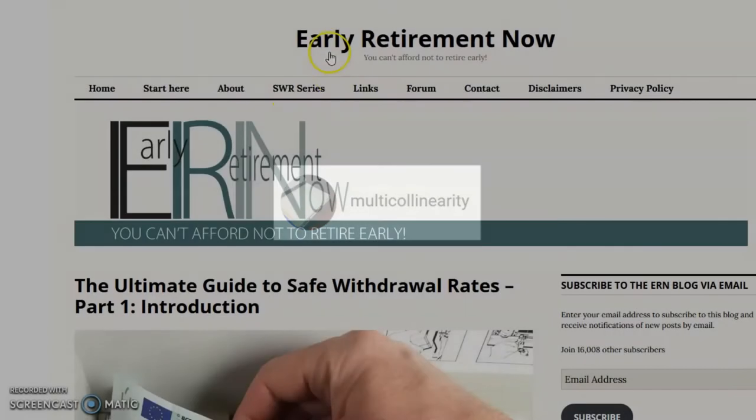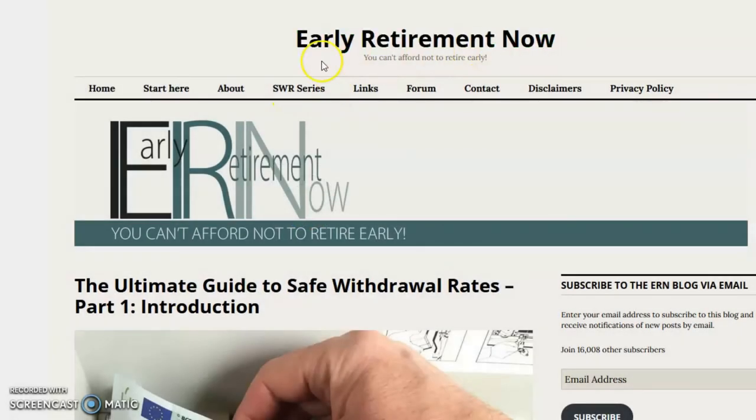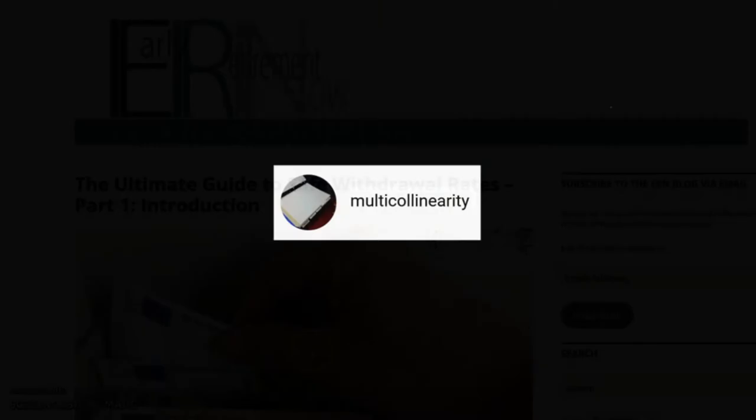One way you can think about the controversy surrounding the 4% rule is that people are forever disagreeing about how much to adjust around 4%. To cut through the confusion, we can spend hours reading the most sophisticated analysis I'm aware of on safe withdrawal rates. It appears on the website EarlyRetirementNow.com. Karsten Jeska, also known as Big Earn, is the economist behind Early Retirement Now.